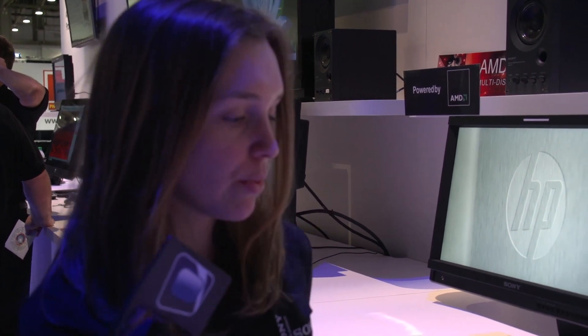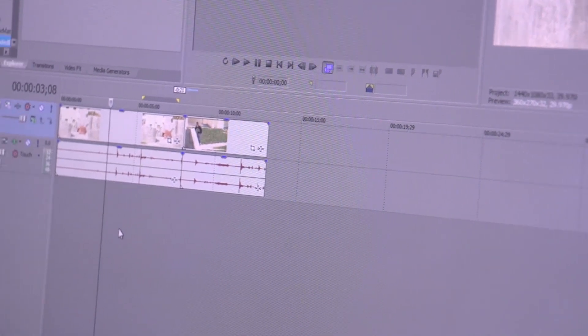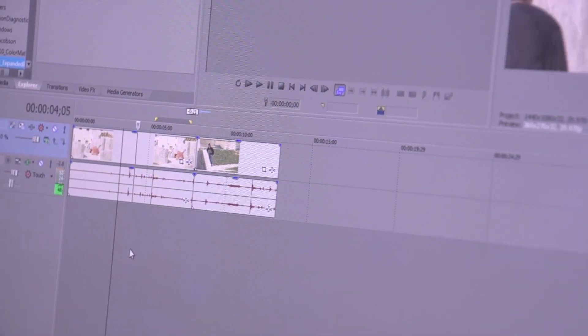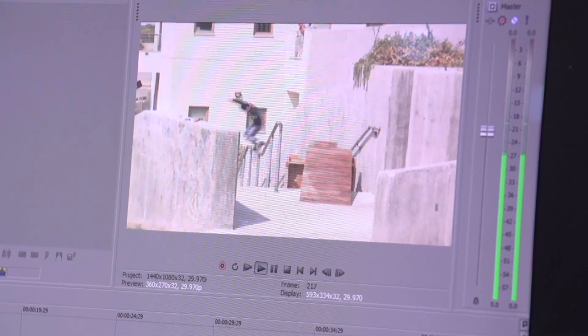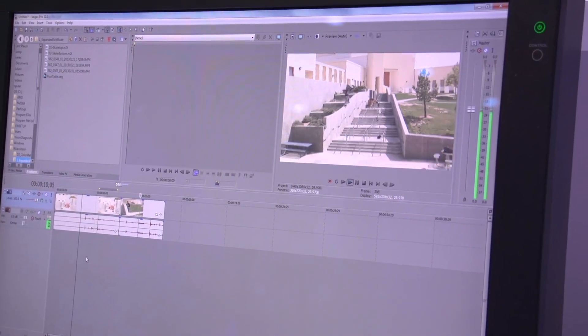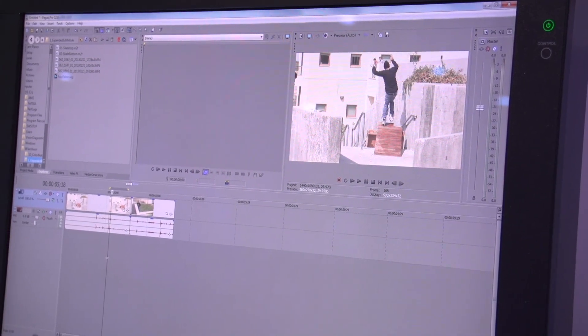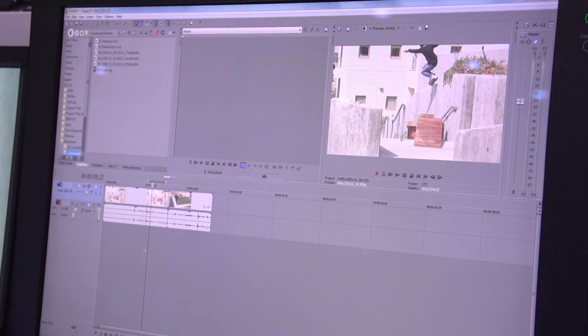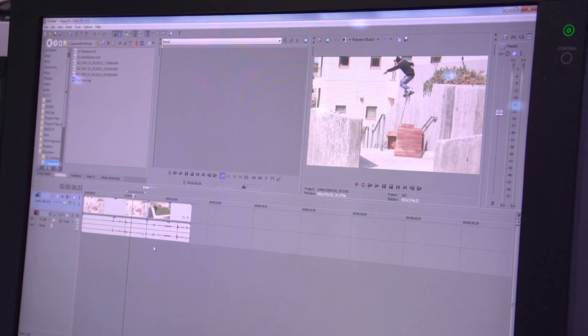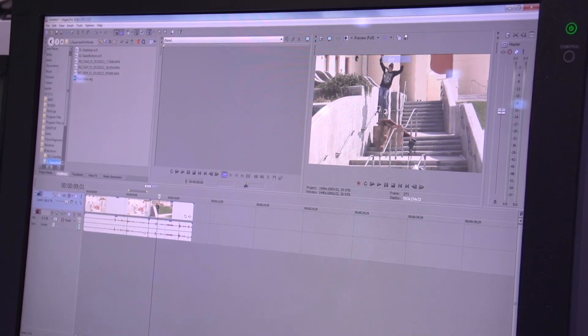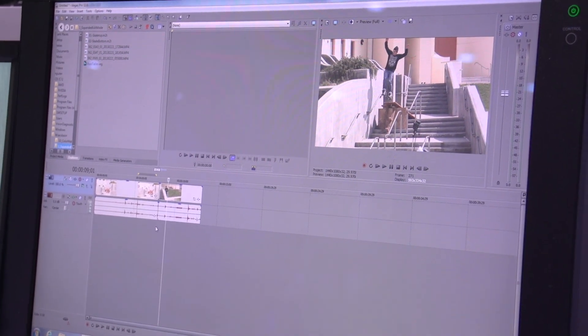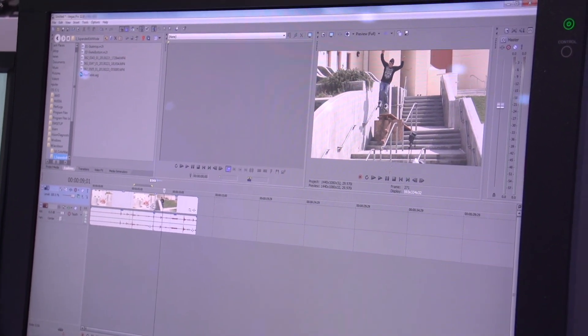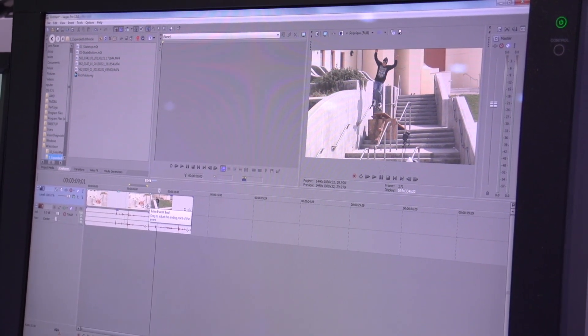We have expanded edit mode. What we have here is two clips: a back angle and front angle of a rollerblader. I want to create an edit where as soon as he connects with the wall, we switch over to this clip. To do that in Vegas Pro 12, we've made this really easy. We'll double click where the two events come together on the timeline, and this opens expanded edit mode.